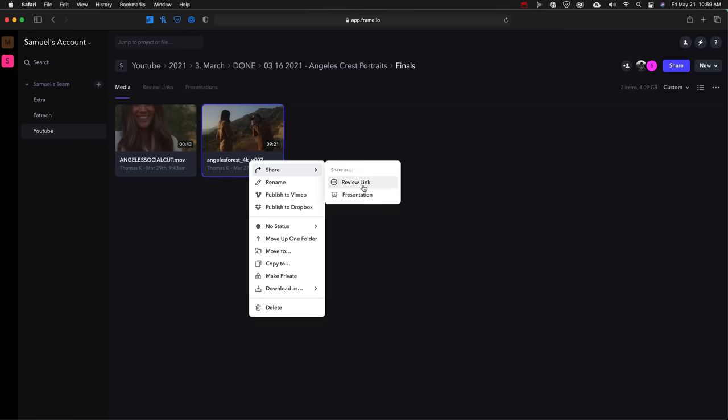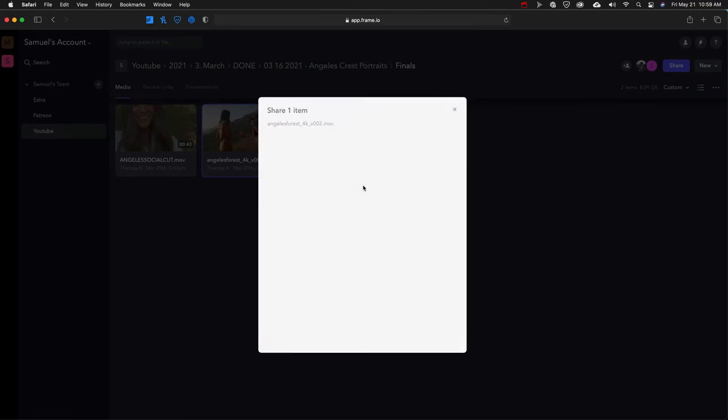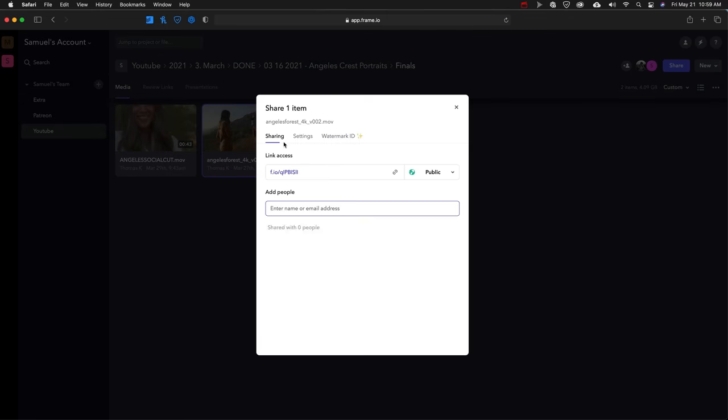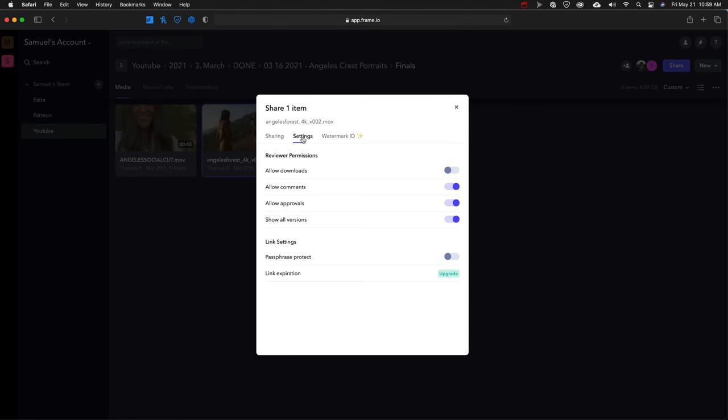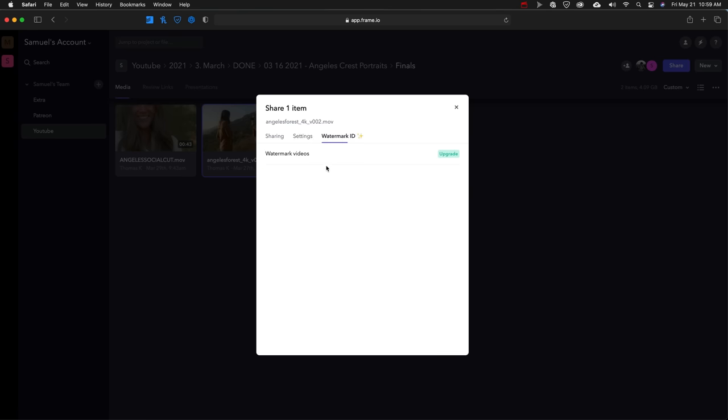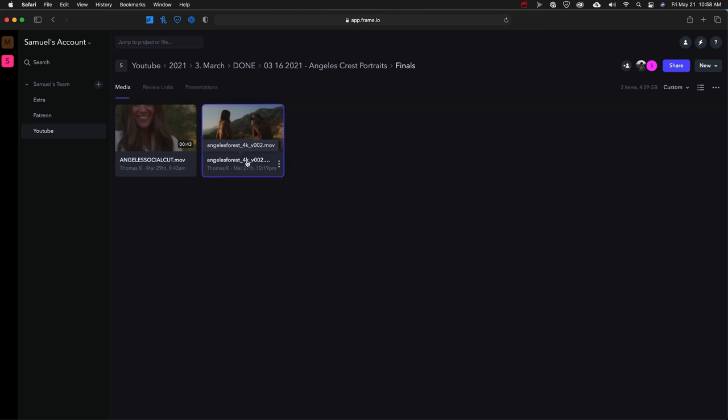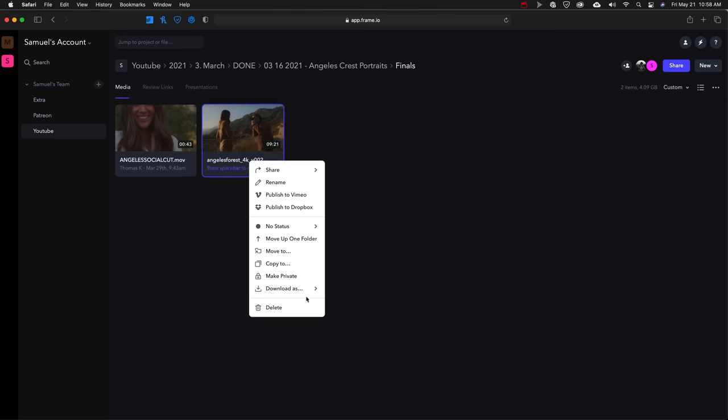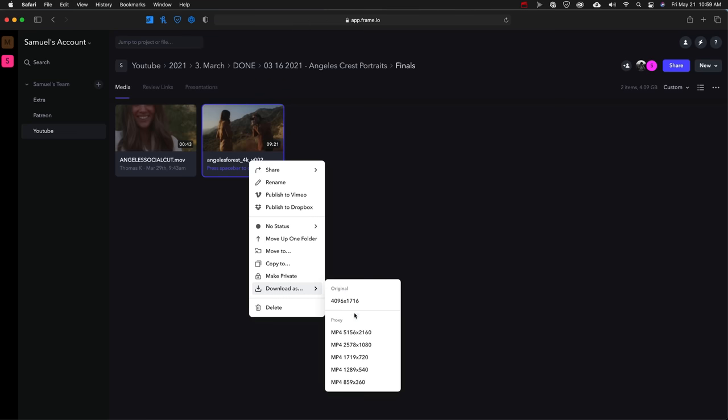When it comes to review links versus something like Dropbox, Frame.io is just made for video projects specifically, so it makes it so easy to just send a link out to somebody. They can take a look, they can review it, and they can also add notes as well. You can have downloads and the whole process just makes so much sense for us.